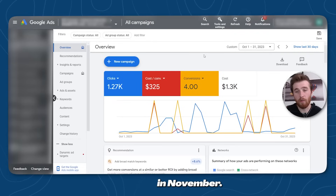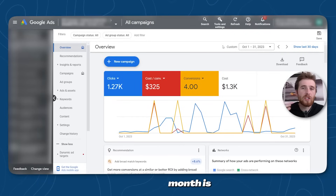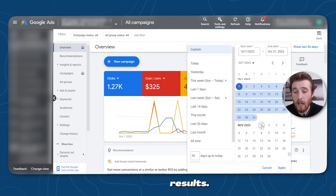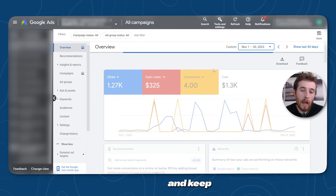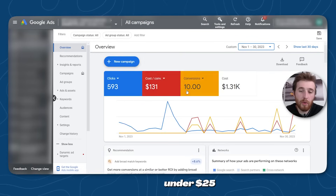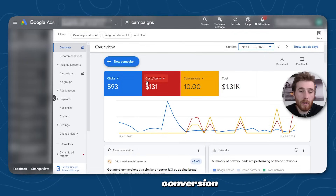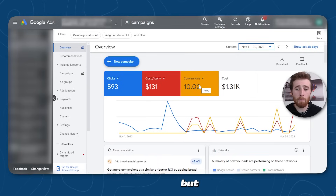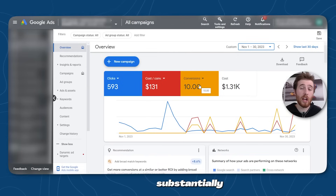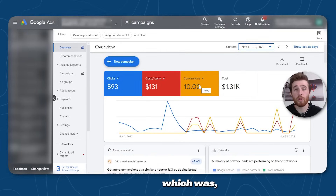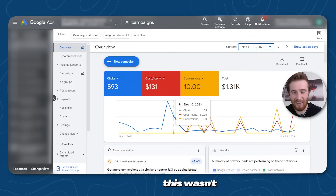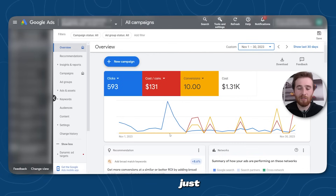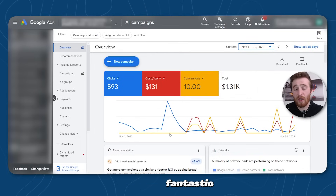We took over the account in November. The very first month is normally not the best month. However, even in this account we were able to substantially increase results. From November 1st to November 30th — keep in mind the previous cost per lead was $325 with four leads — we brought the cost per conversion down to $131 with 10 conversions. Still not great, but we more than doubled the leads and substantially cut the cost per conversion, which was really great in their eyes. And this wasn't even the whole month we were running.